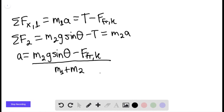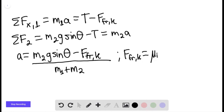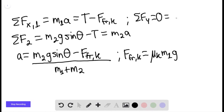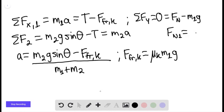At this point, we can solve knowing that the kinetic force of friction equals the coefficient of kinetic friction multiplied by m₁g. This is given that the sum of forces in the y-direction equals zero for the first mass, so the normal force equals m₁g.